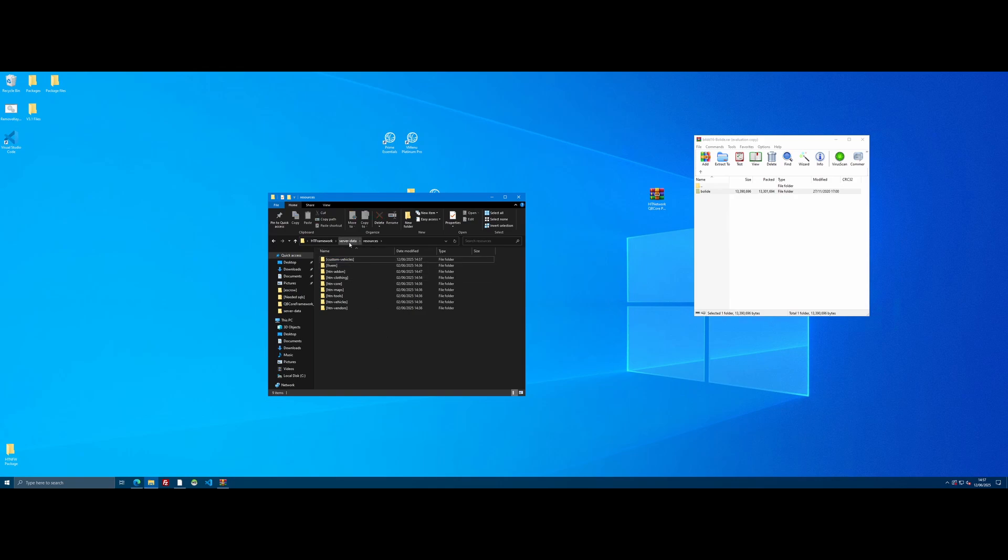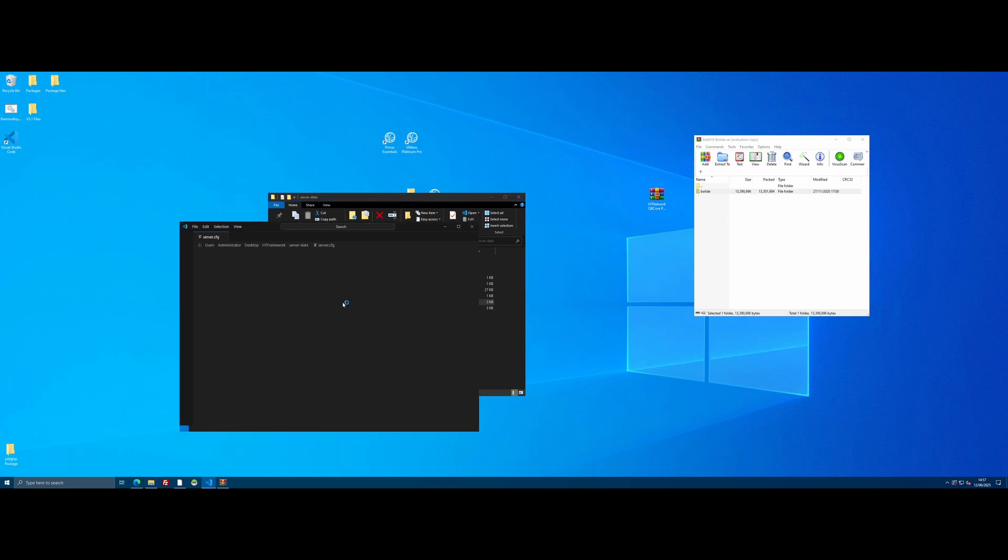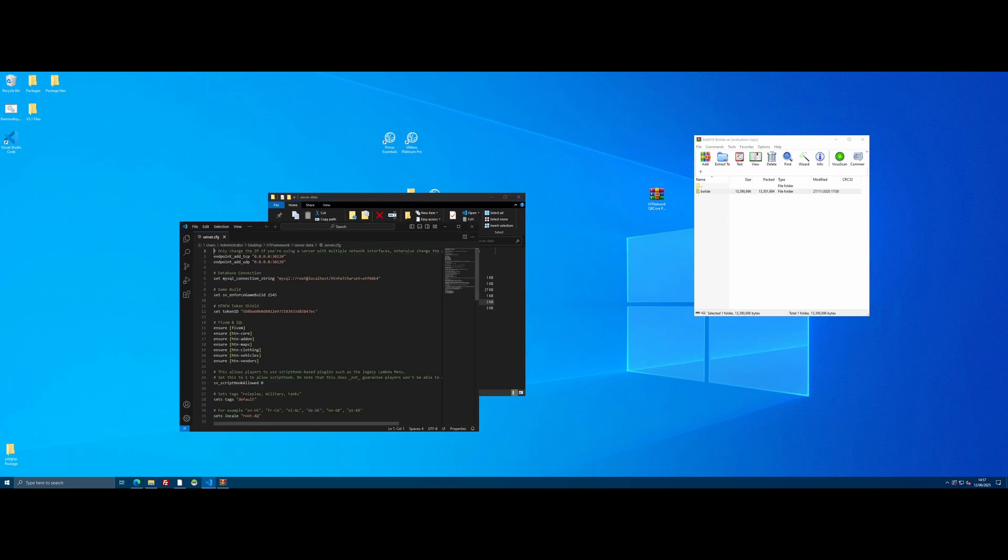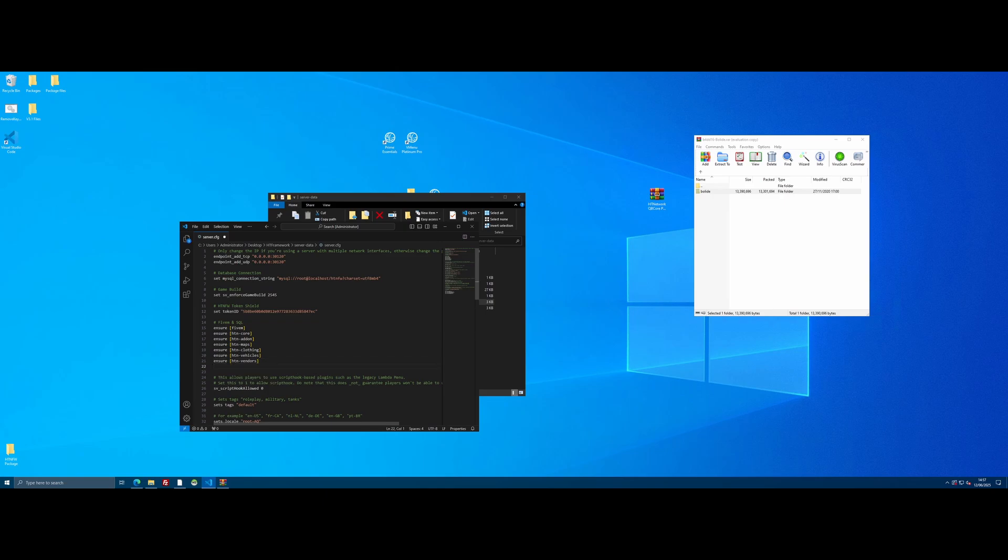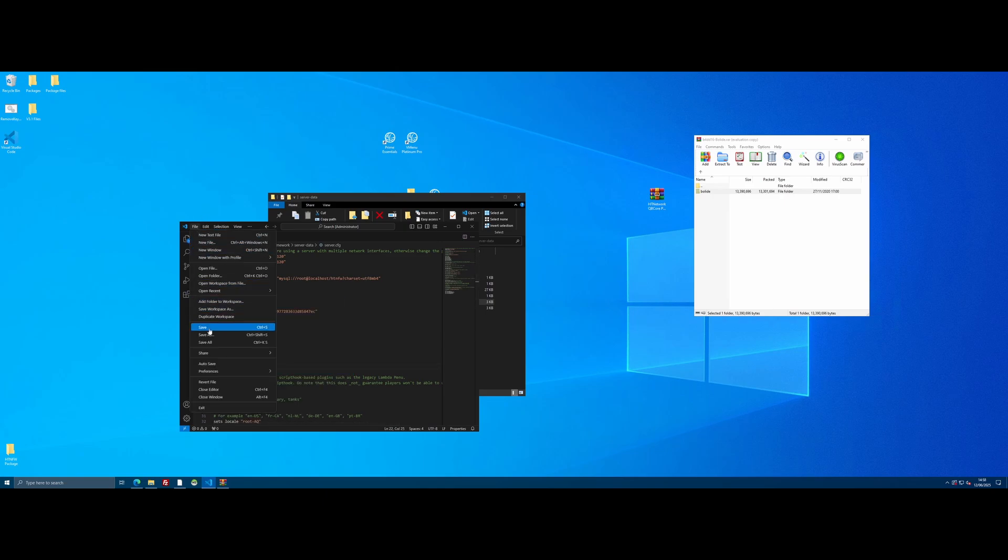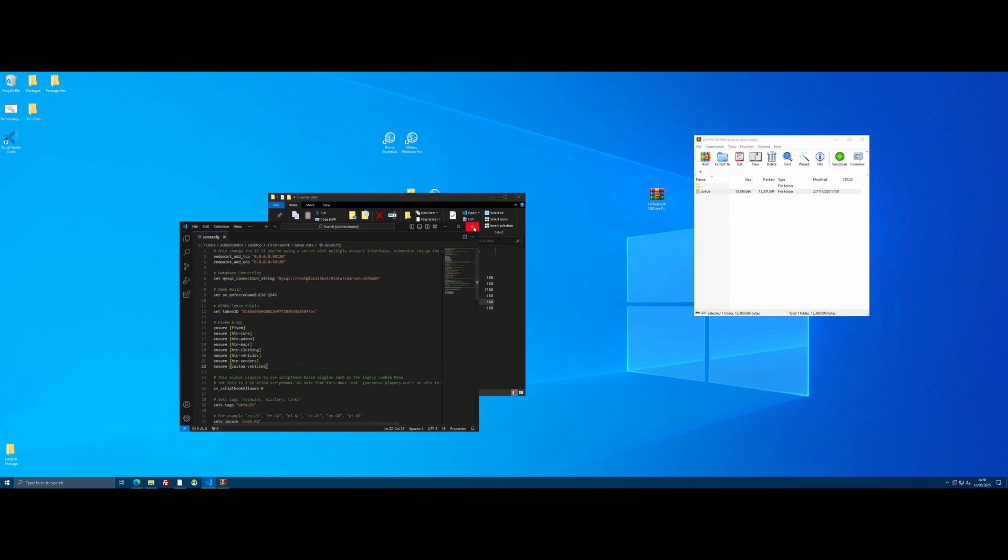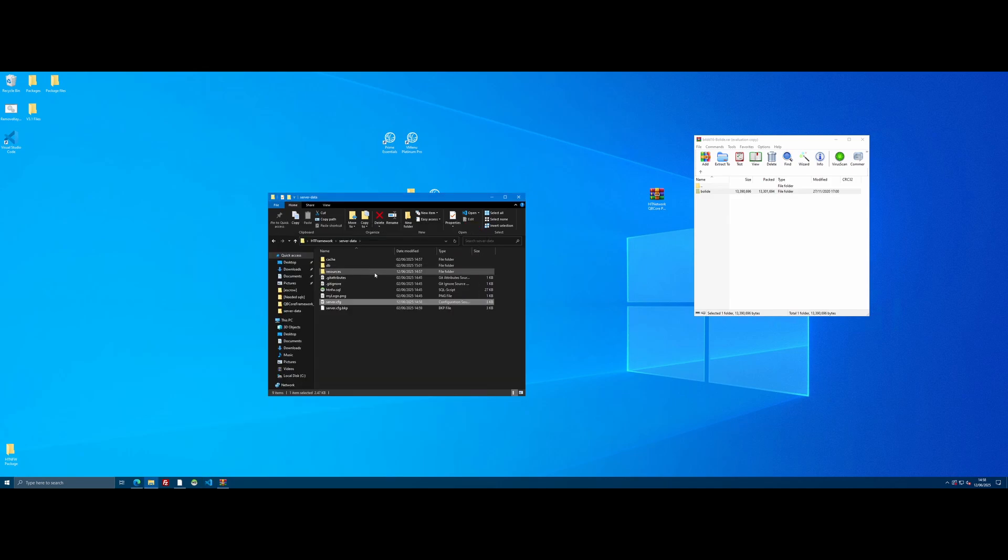Go back on into the server data folder. Open your server.cfg on up and we're going to ensure it. We're going to press enter under ensure hdn vendors and we're going to type ensure and then paste that folder name. File and save. We can close our server.cfg on down.